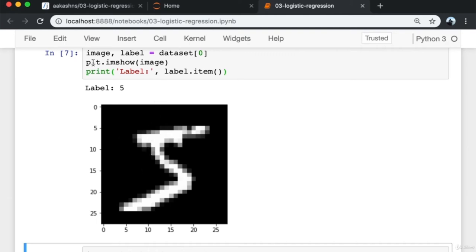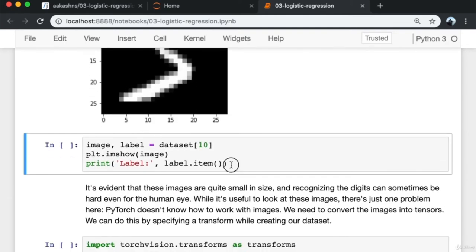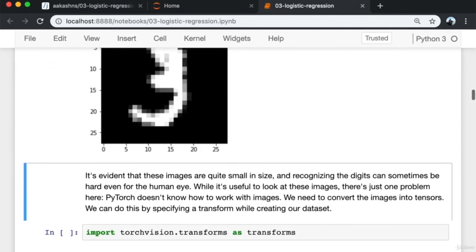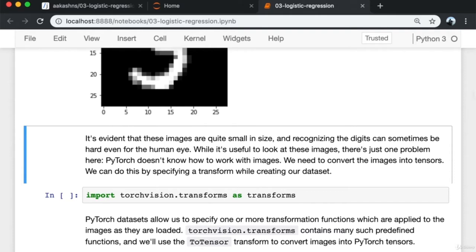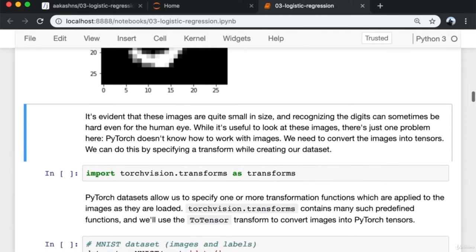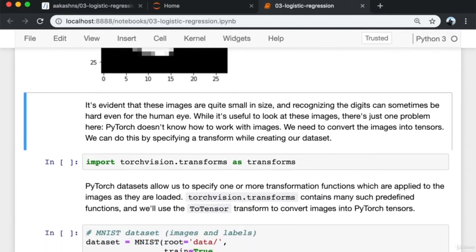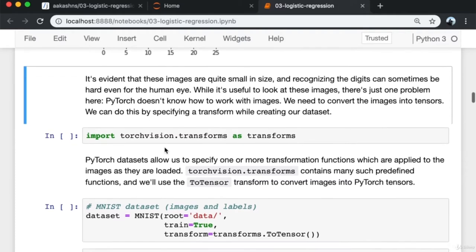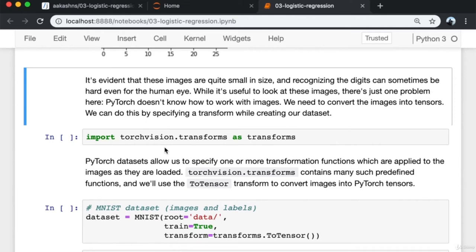Looking at a couple of images from the dataset: we get the first element, which returns a pair of image and label, then pass the image to plt.imshow and print the label. The image is a 28×28 pixel image and the label is 5. These images are quite small and recognizing the digits can sometimes be hard even for the human eye. Since PyTorch doesn't know how to work with images, we need to convert them into tensors by specifying a transform when creating our dataset.